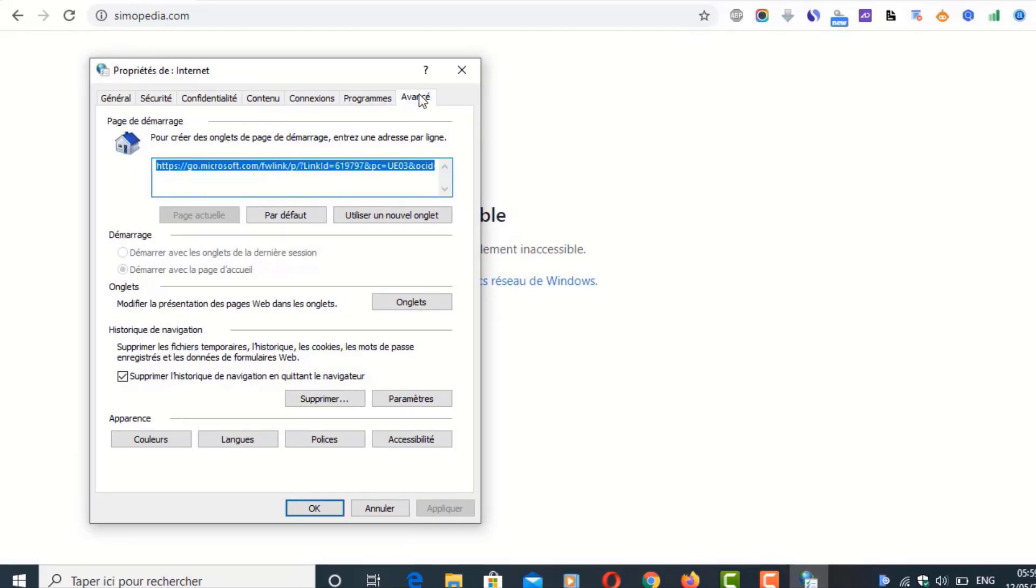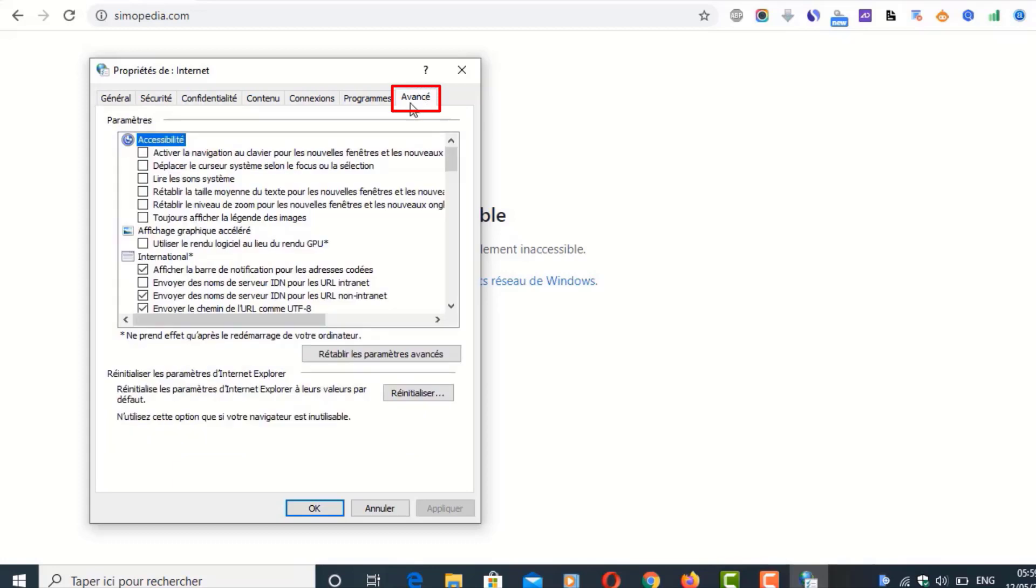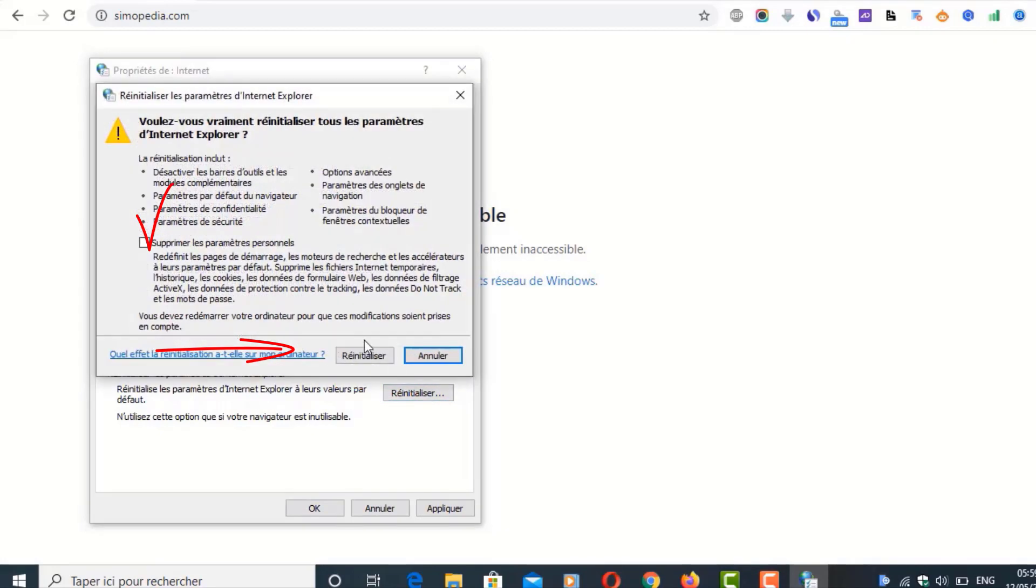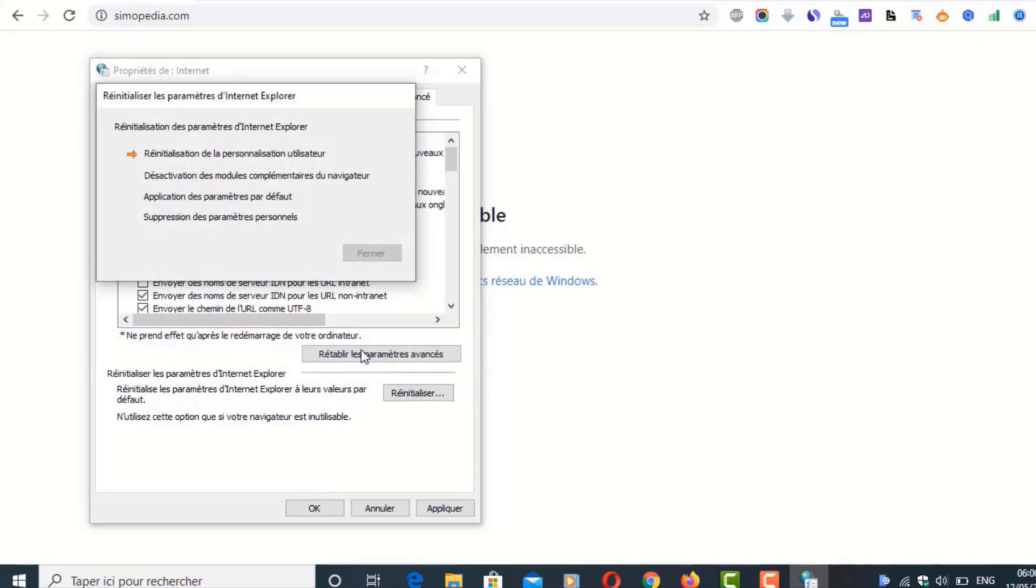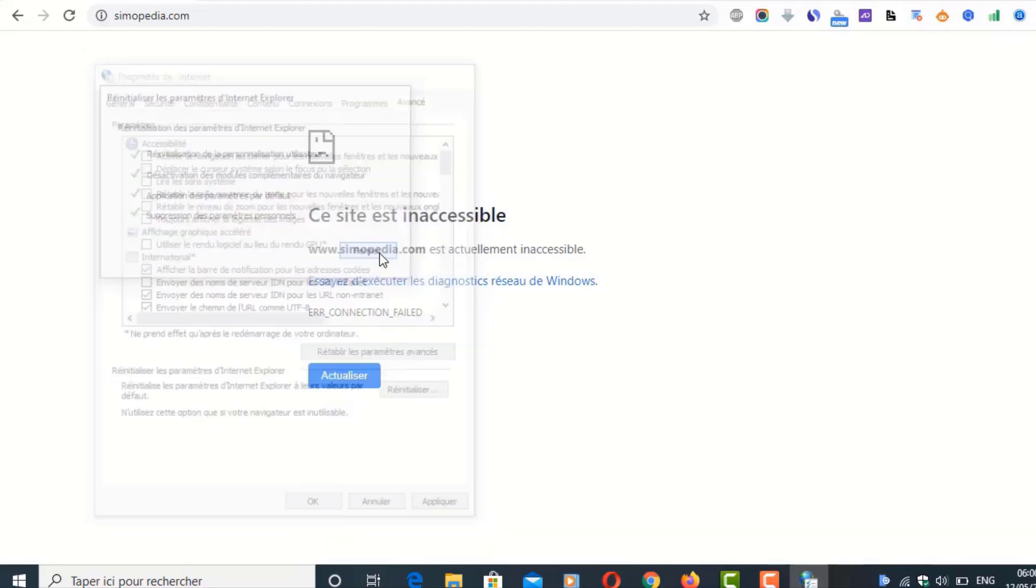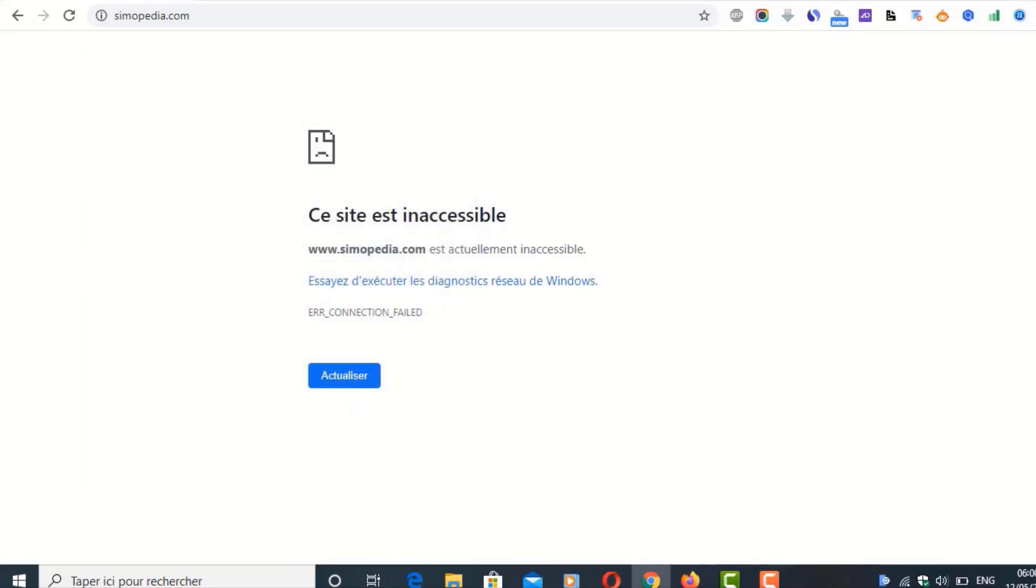Now we are going to click Advanced and then reset network settings. And here, reset. Make sure you select this and then click Reset. Give it some time and then close this time and then close this window.